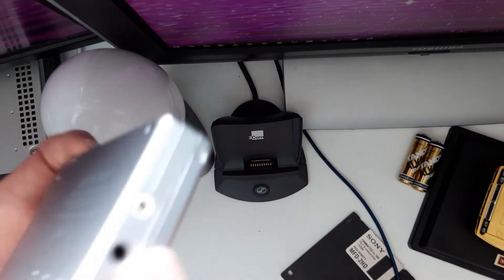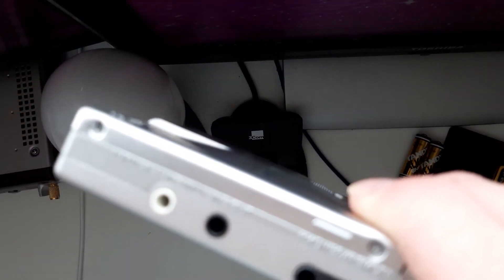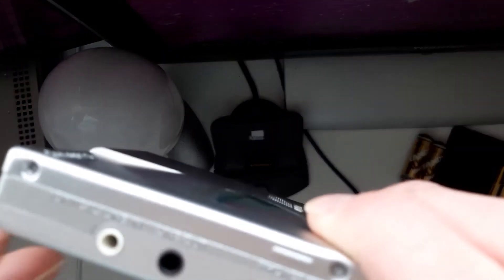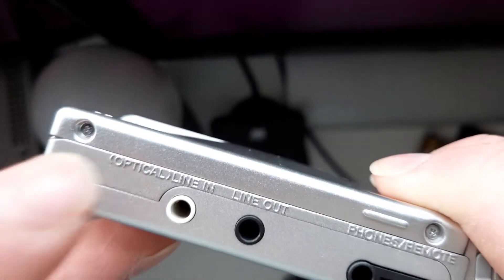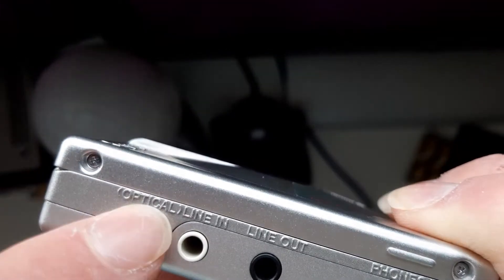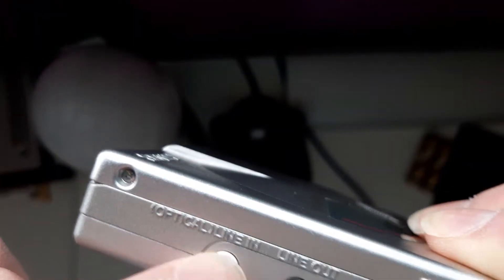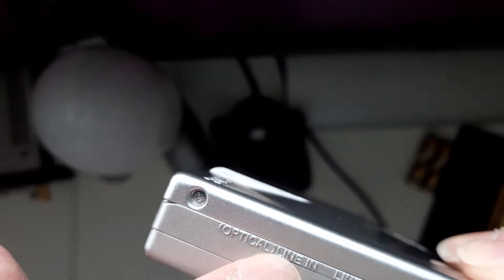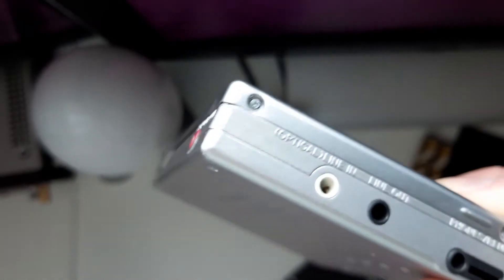As you can see here, if the camera would focus, it says optical line in. So you can use a digital connection, which I recommend, because otherwise it might end up too quiet and you might have to record it again. And nobody wants to do that.